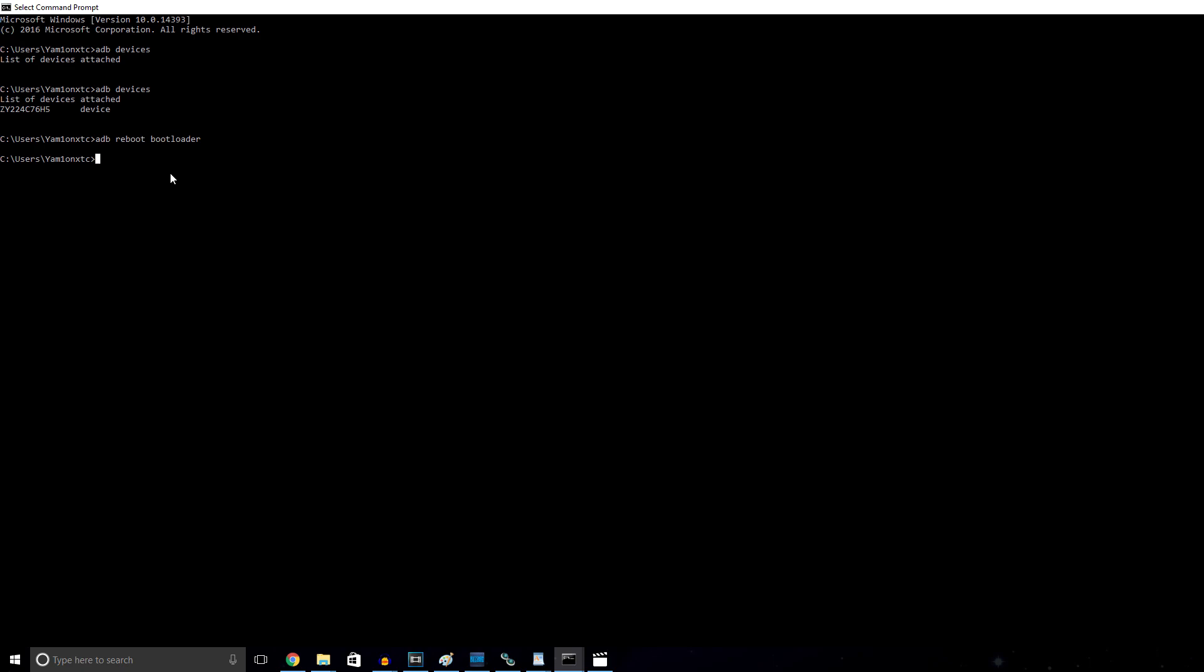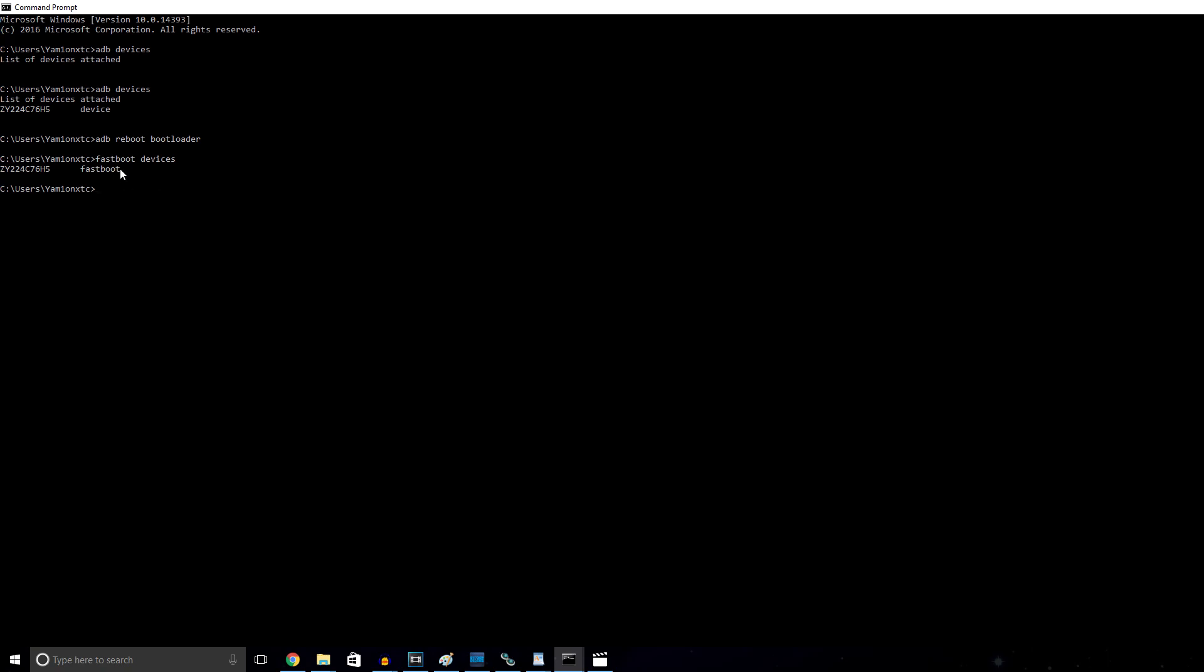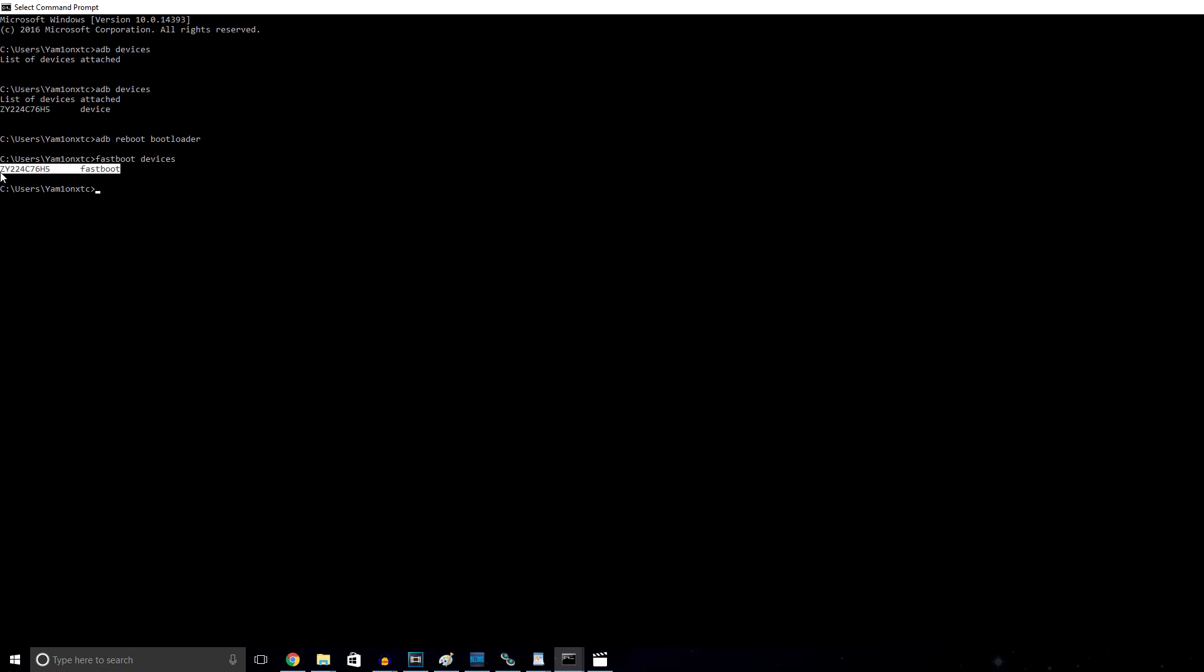Now that we're in the bootloader, type into the command prompt fastboot devices. This is going to show us, just like when we used ADB devices, the list of devices that are attached. You should see your phone and it'll let us know that we're ready to move on to the next step.